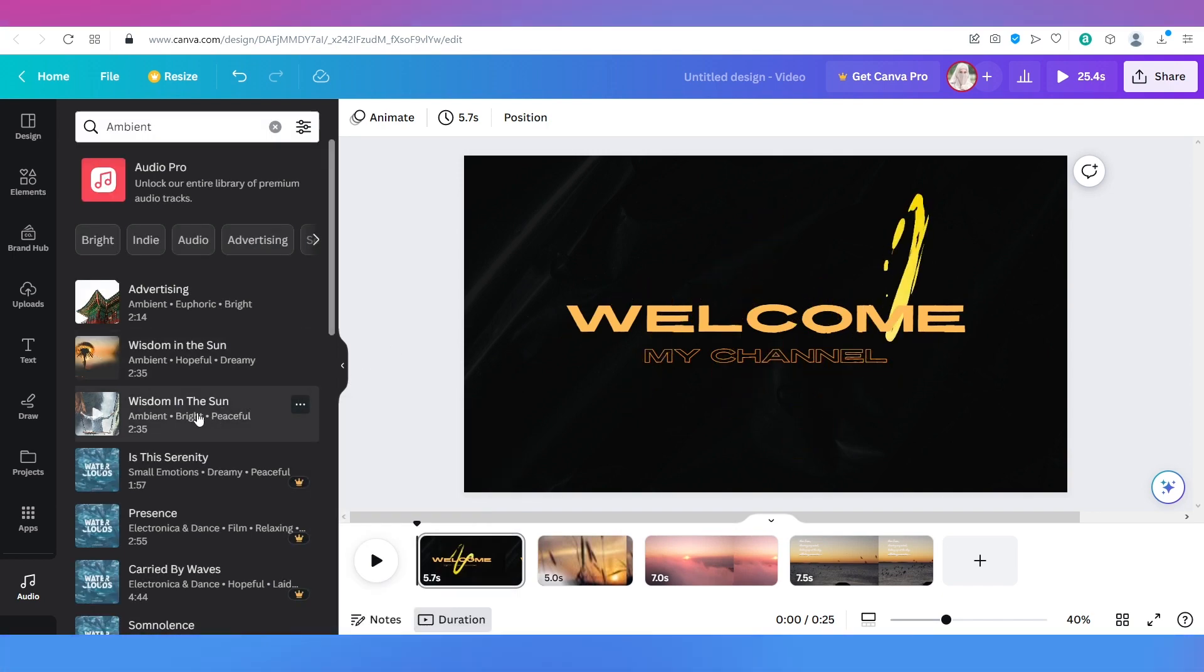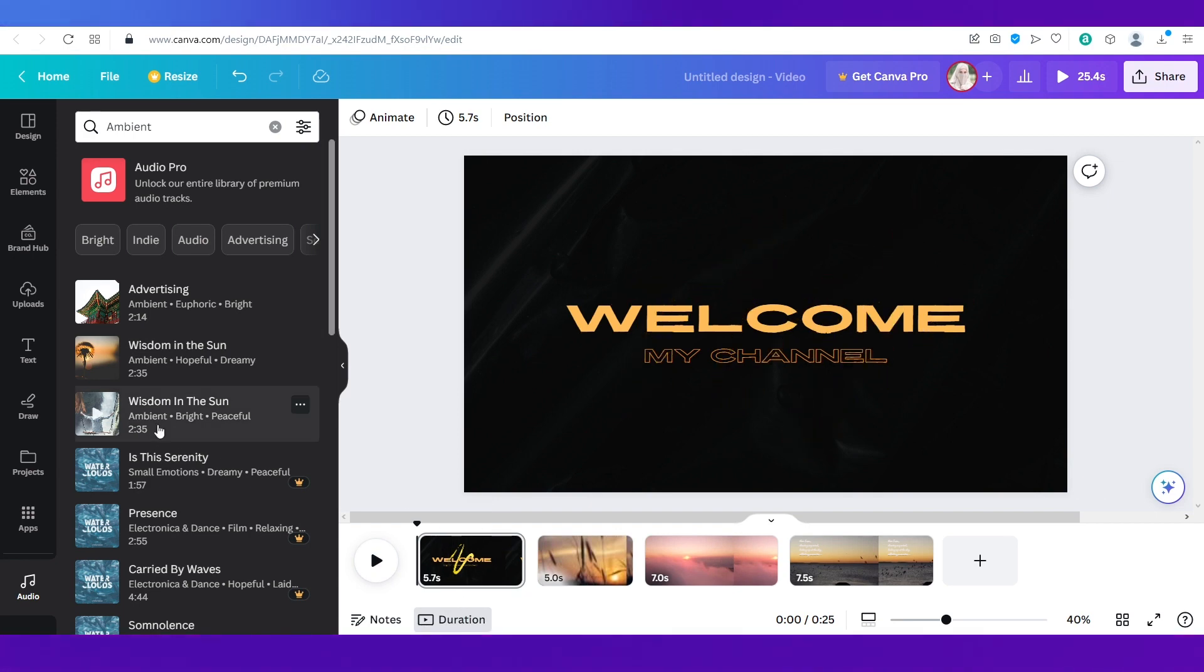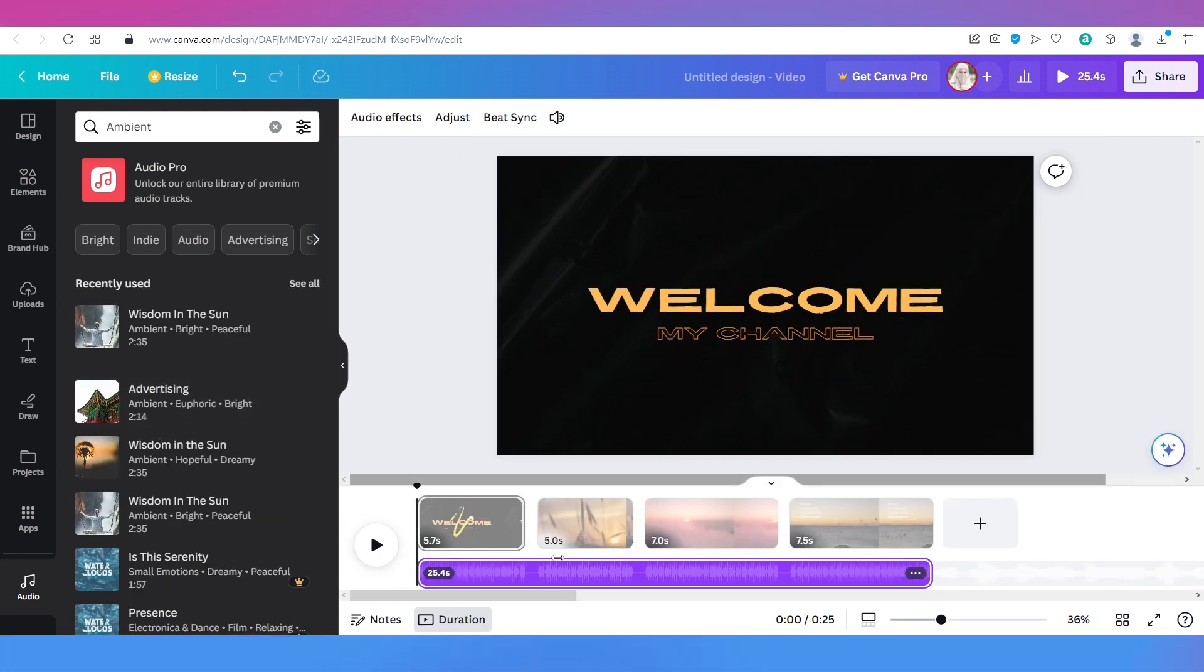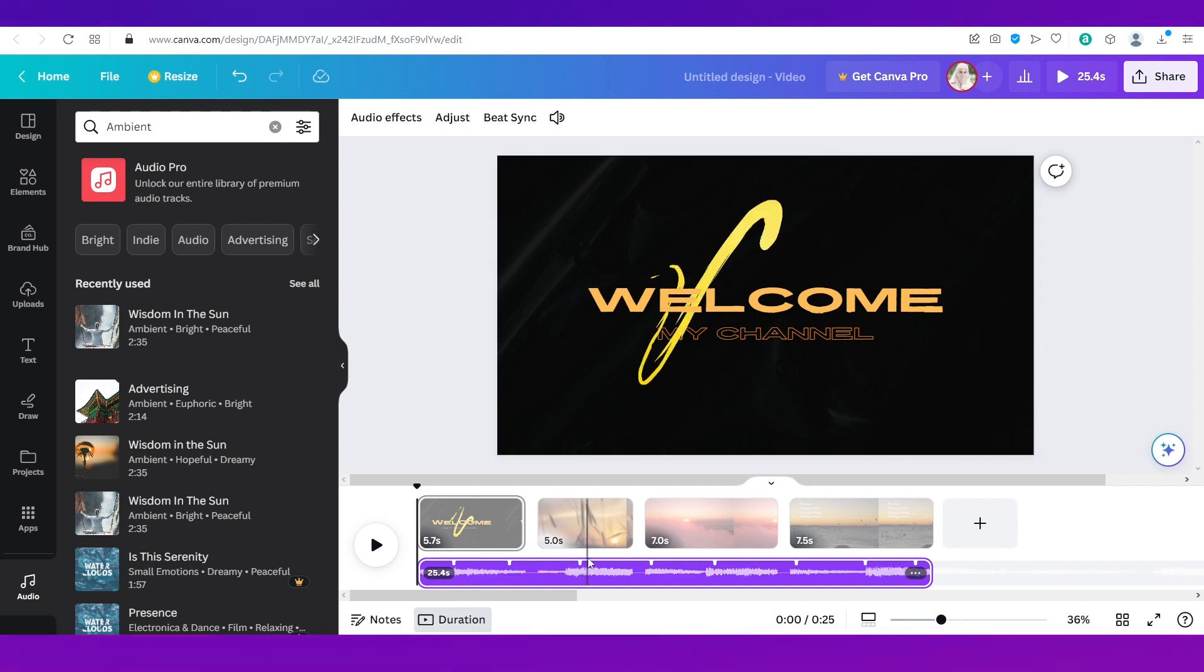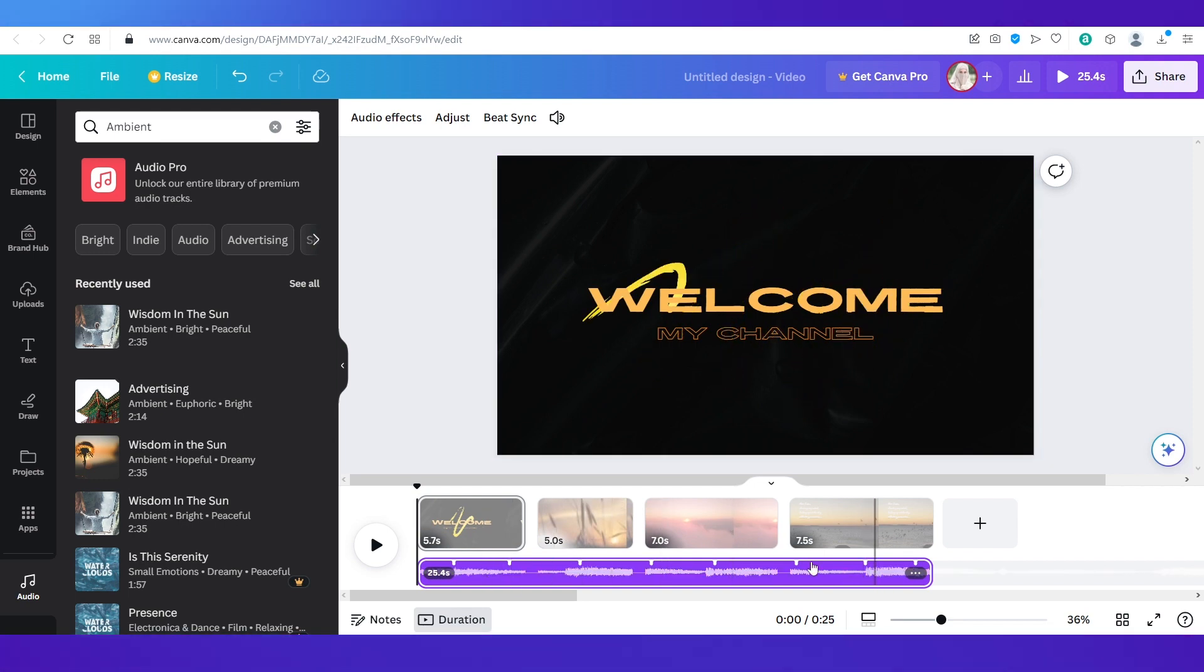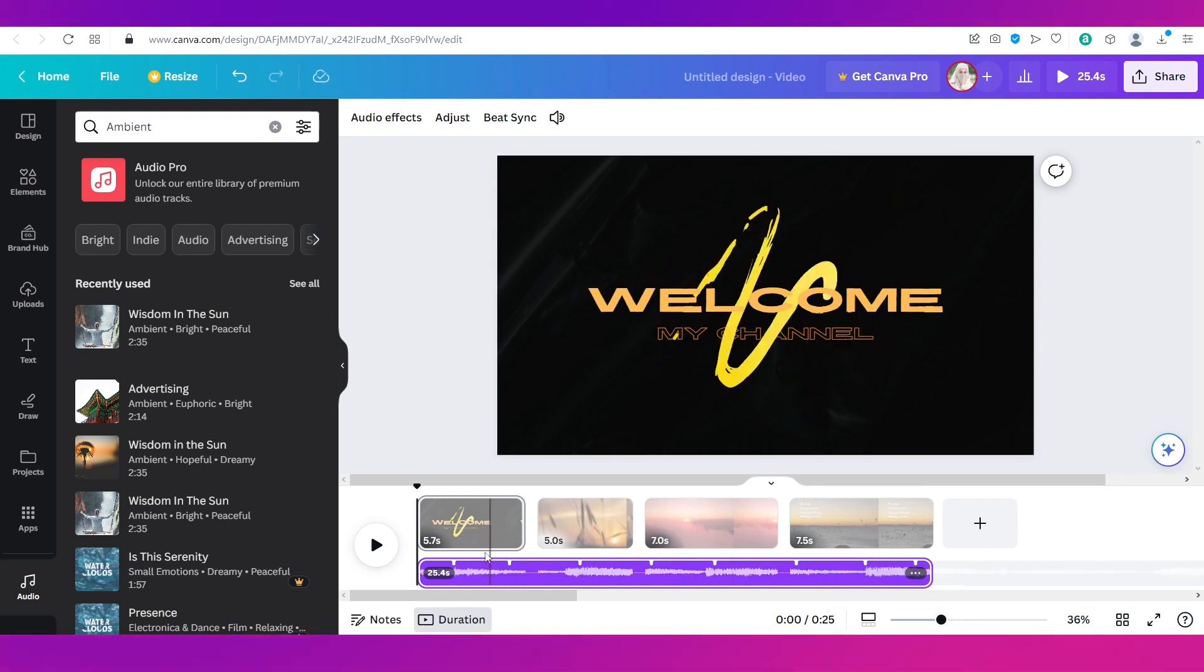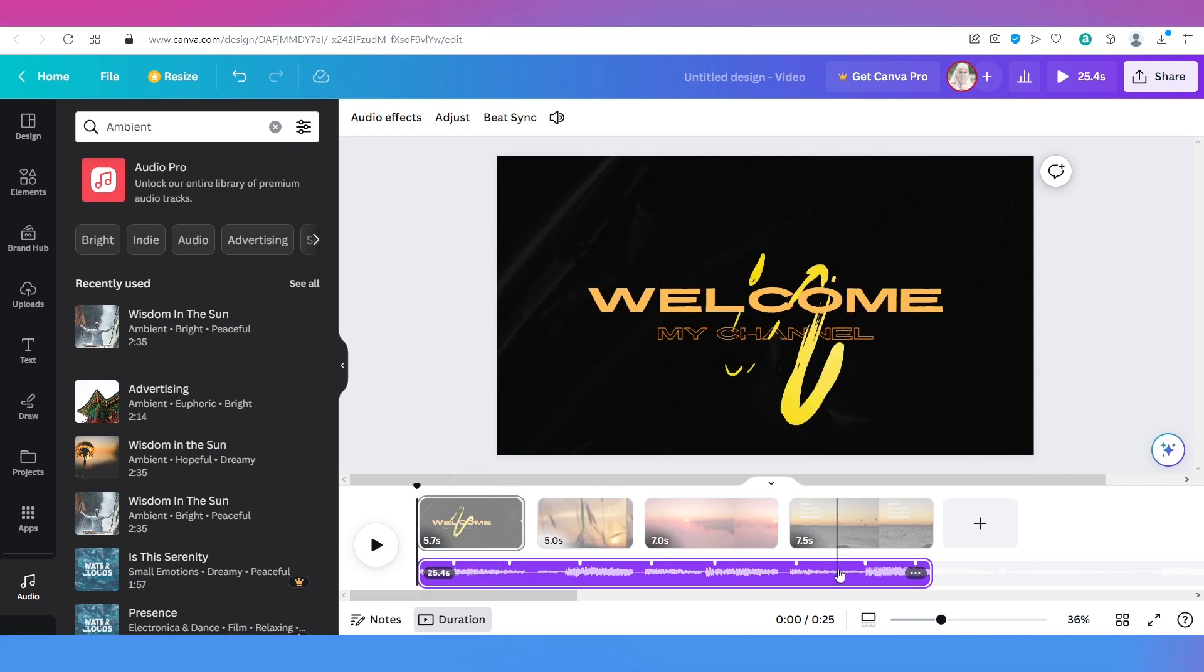So say I want to add this to my first clip. I'm going to select it and it will get added to my video over here. Now you can see it has gotten added to the whole video which is not something I want. I want it only for this particular slide which is a welcome slide.